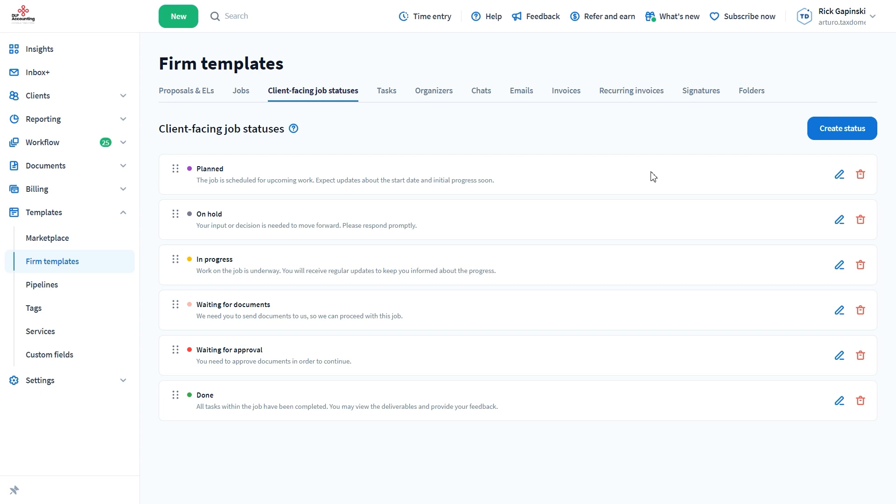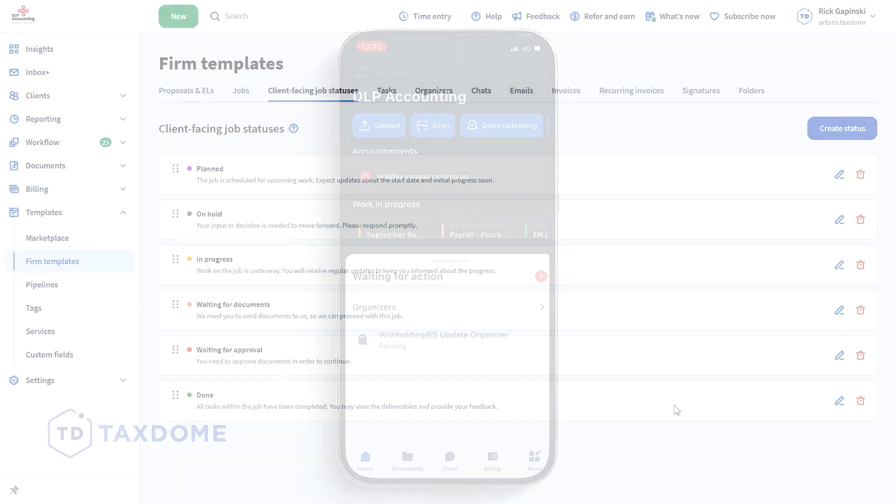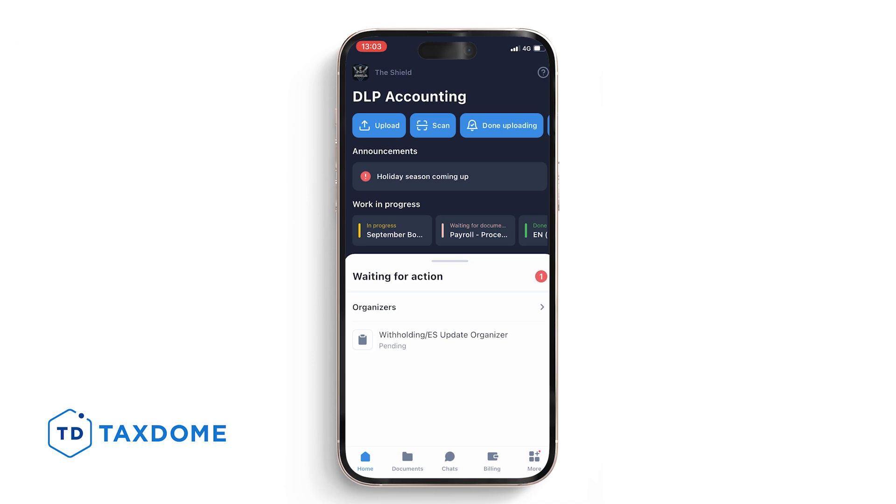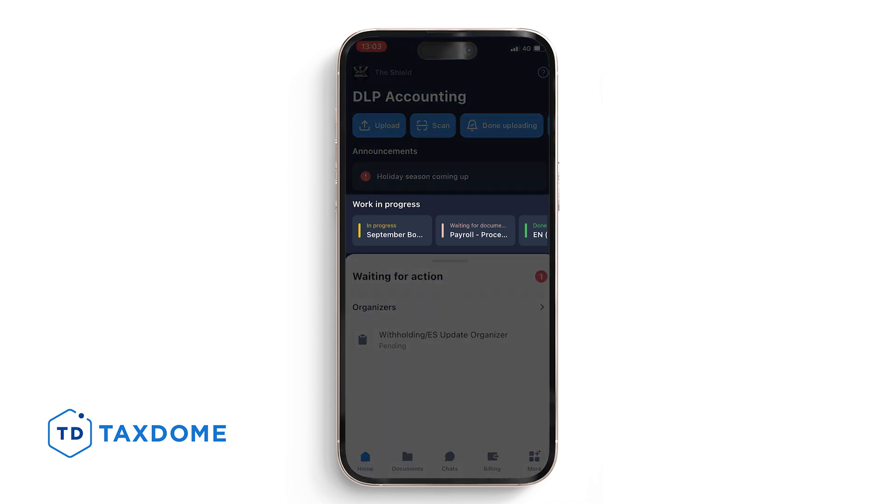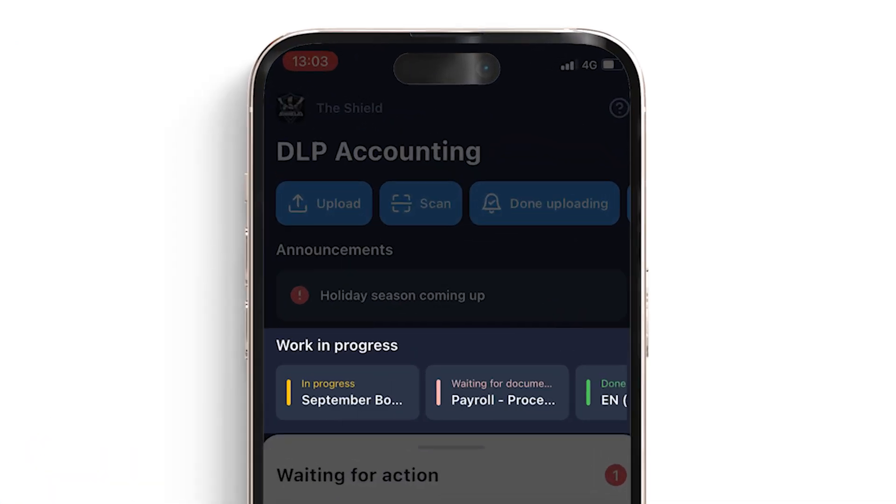Which can range from planned, in progress, waiting for documents, or done. The statuses are completely customizable by you. This also is a prominent feature on the client app, so they always know what is going on with their processes.